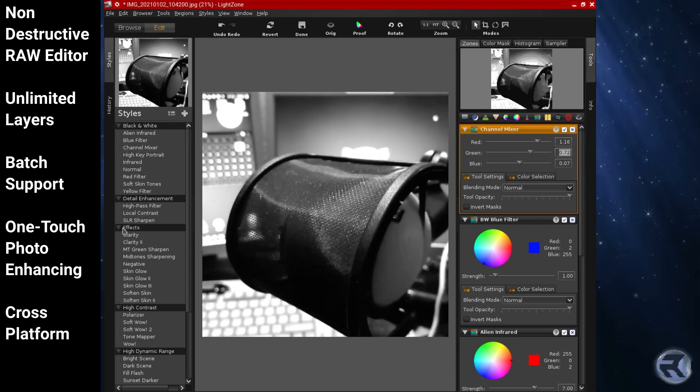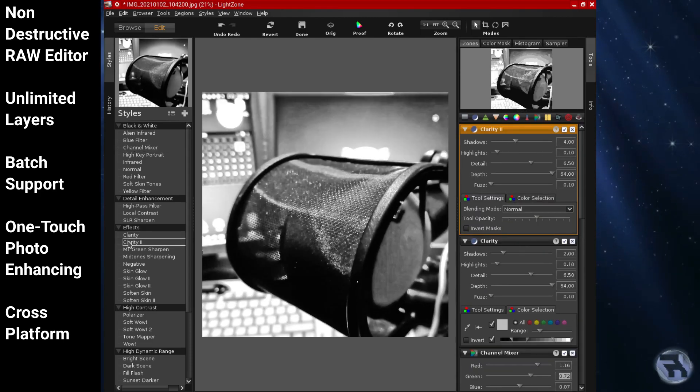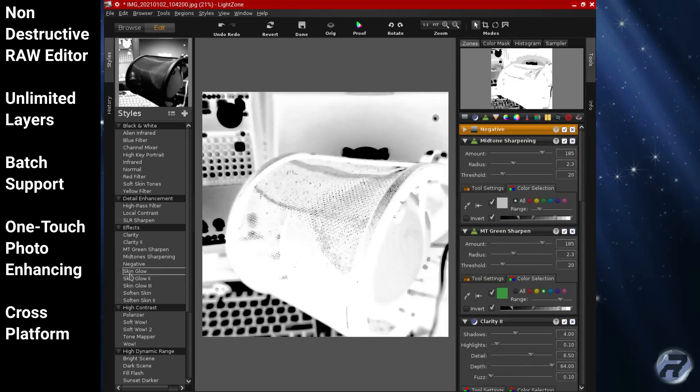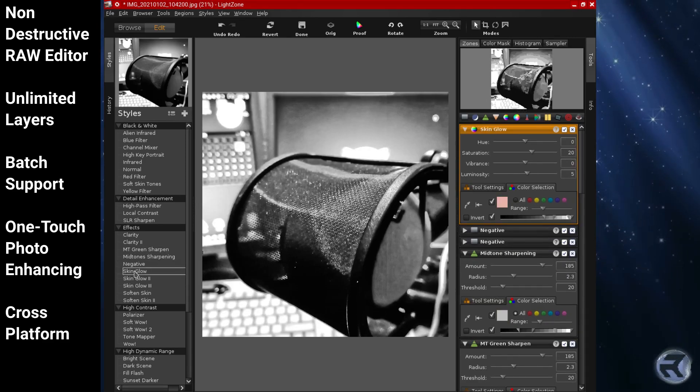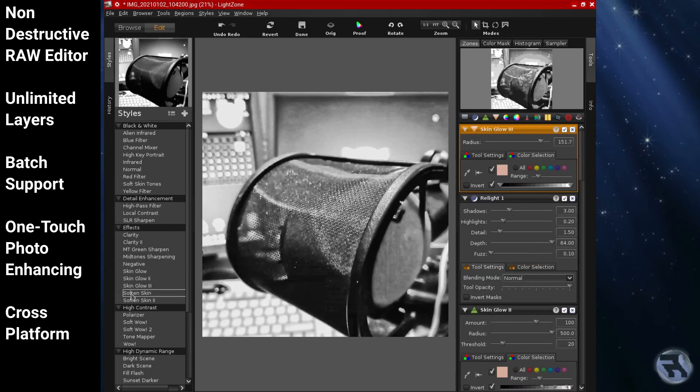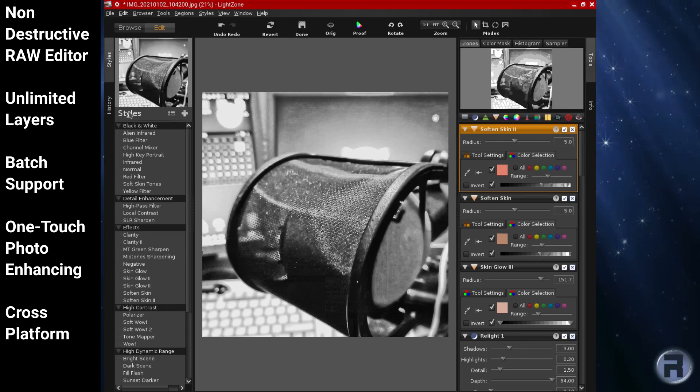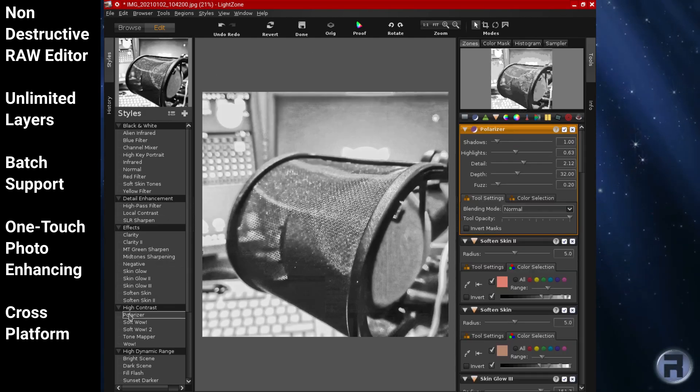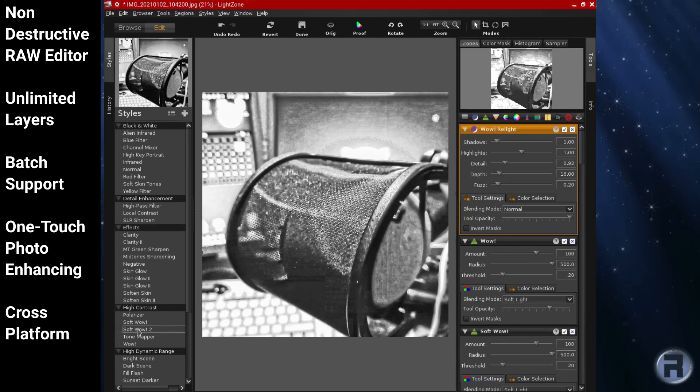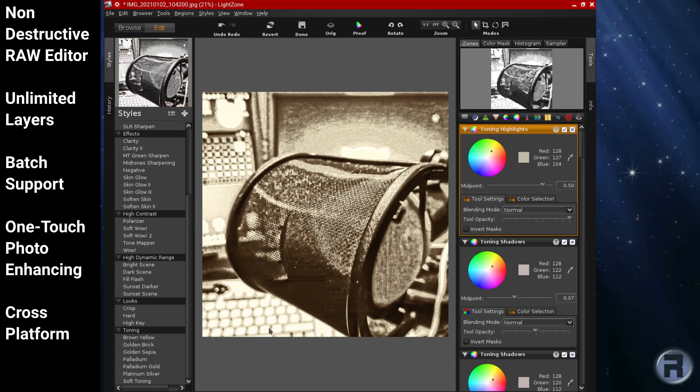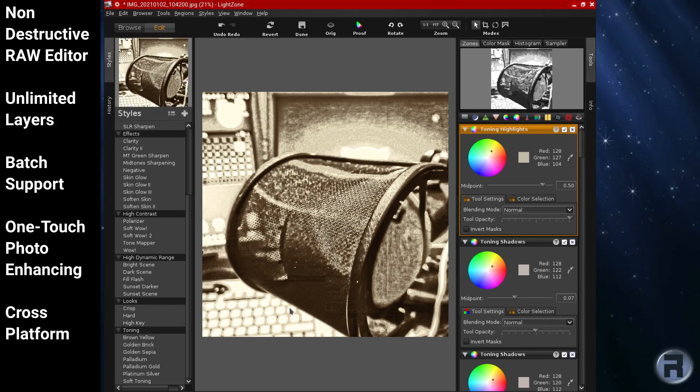Some of the features of Light Zone include non-destructive raw editing, supports unlimited layers, has batch support, features one-touch photo enhancing, and is cross-platform.